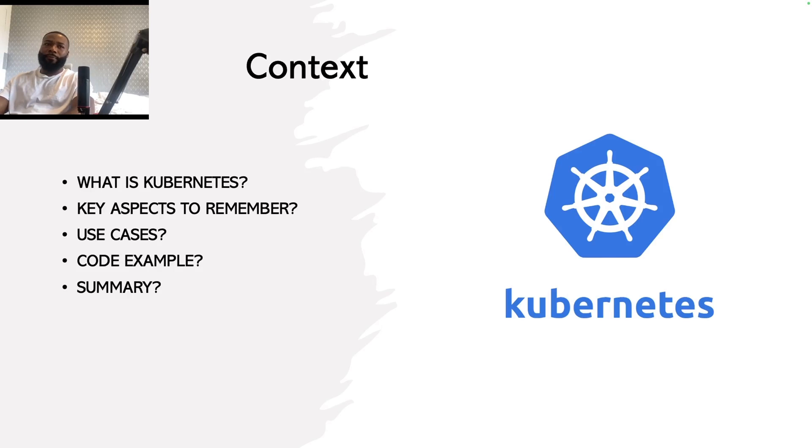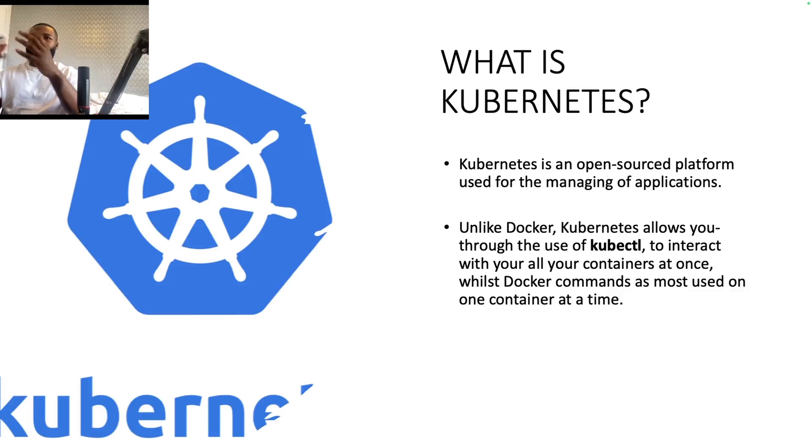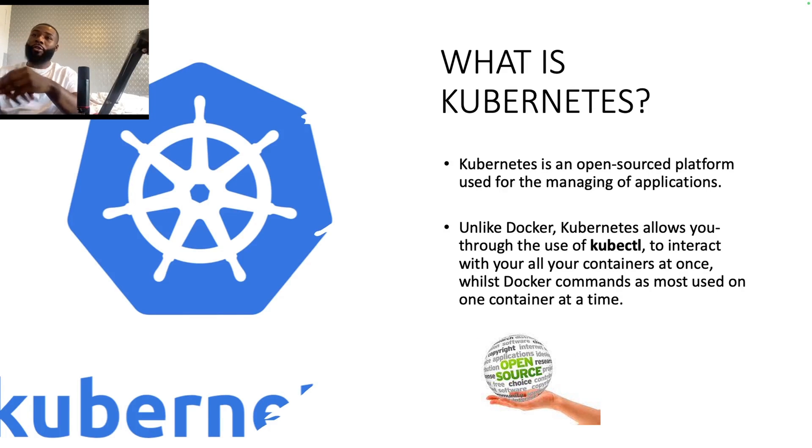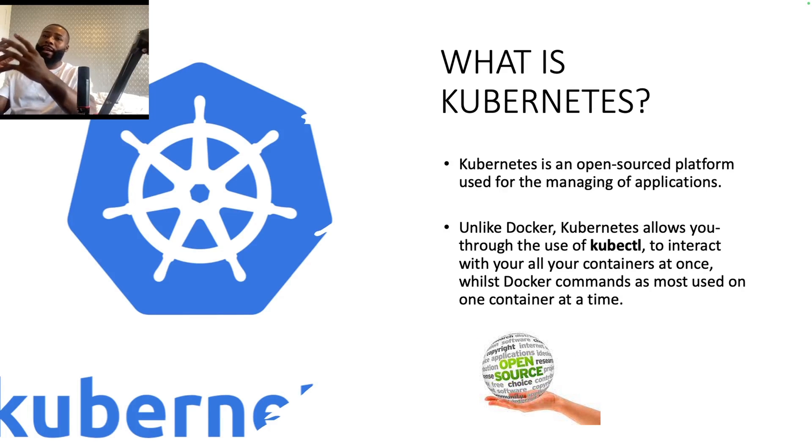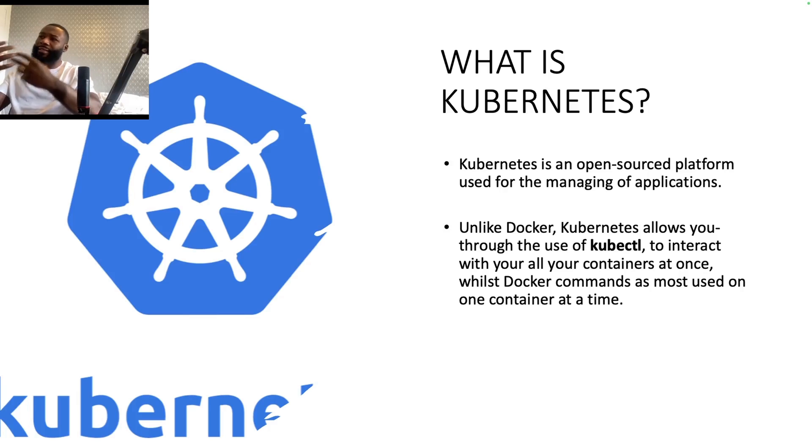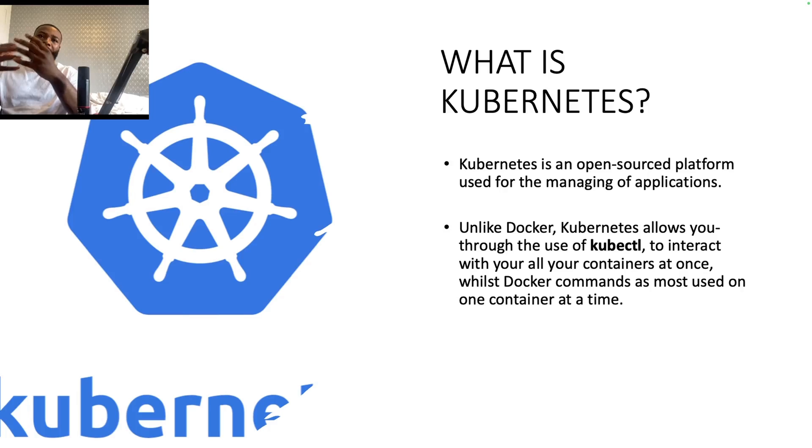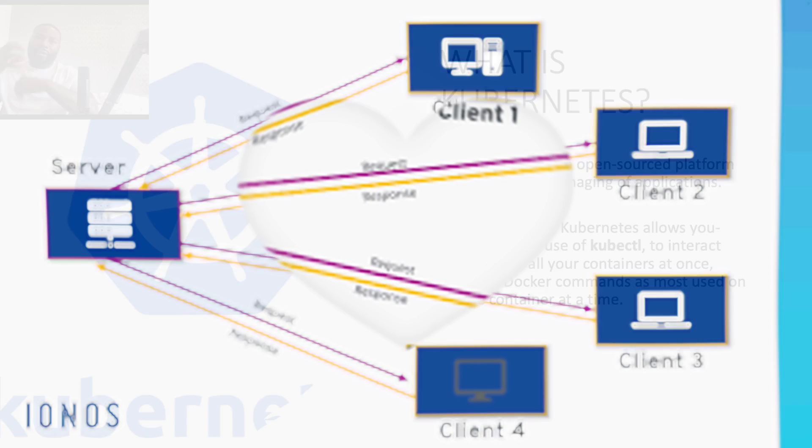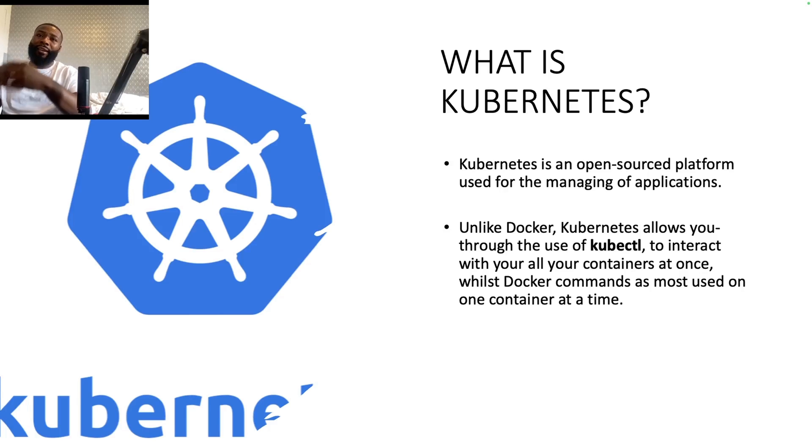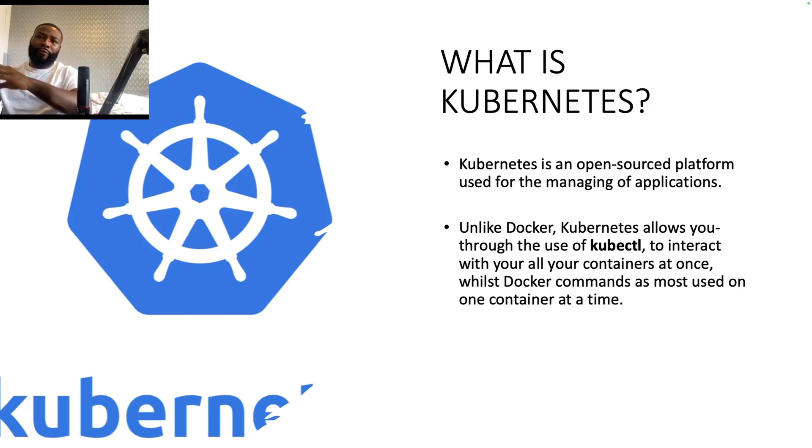So what is Kubernetes? The simple English term is that Kubernetes is an open source platform used for managing applications, and it's quite similar to Docker. If you imagine it this way: if you had an application that was being run and being held on different servers or computers, then Kubernetes through the kubectl command line allows you to be able to efficiently manage and control all these different servers or computers that are hosting or running your application for you.